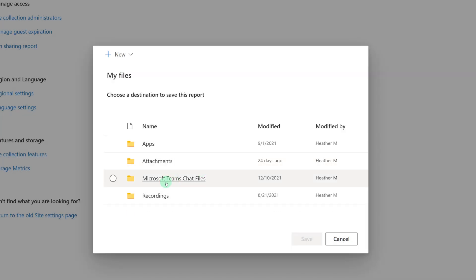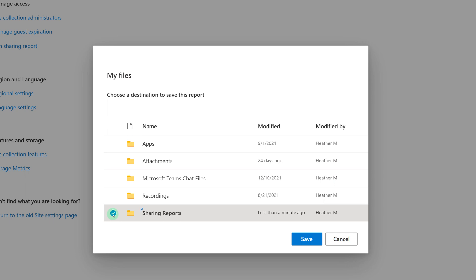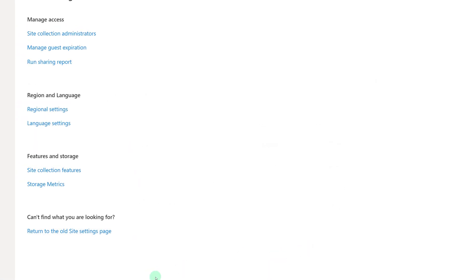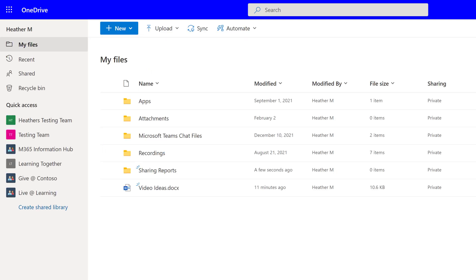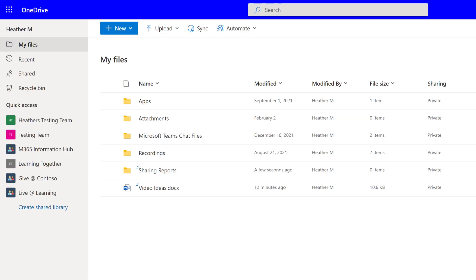Then I will click Create, select the Sharing Reports folder, and click Save. Now, it can take several minutes for this report to run, depending on how many files you have shared. So, I'm going to navigate back to my OneDrive and look for the Sharing Report. You will get an email when the sharing file is ready to view.